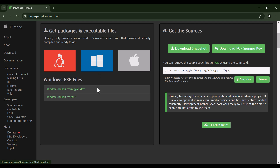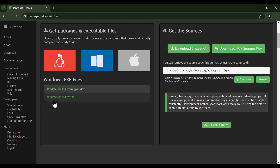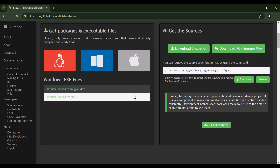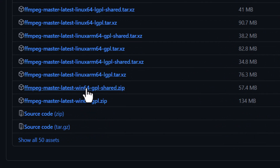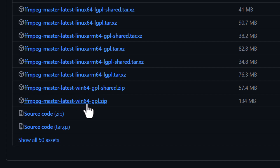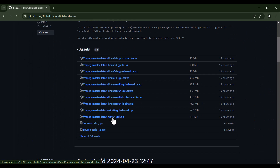Now you can see two possible options to click on. Click on this one — Windows builds by BtBN. Here scroll down and because we are using Windows, use one of the Windows options. I want to use this one: Windows 64 GPL, and I suggest you do the same, so click on this link.